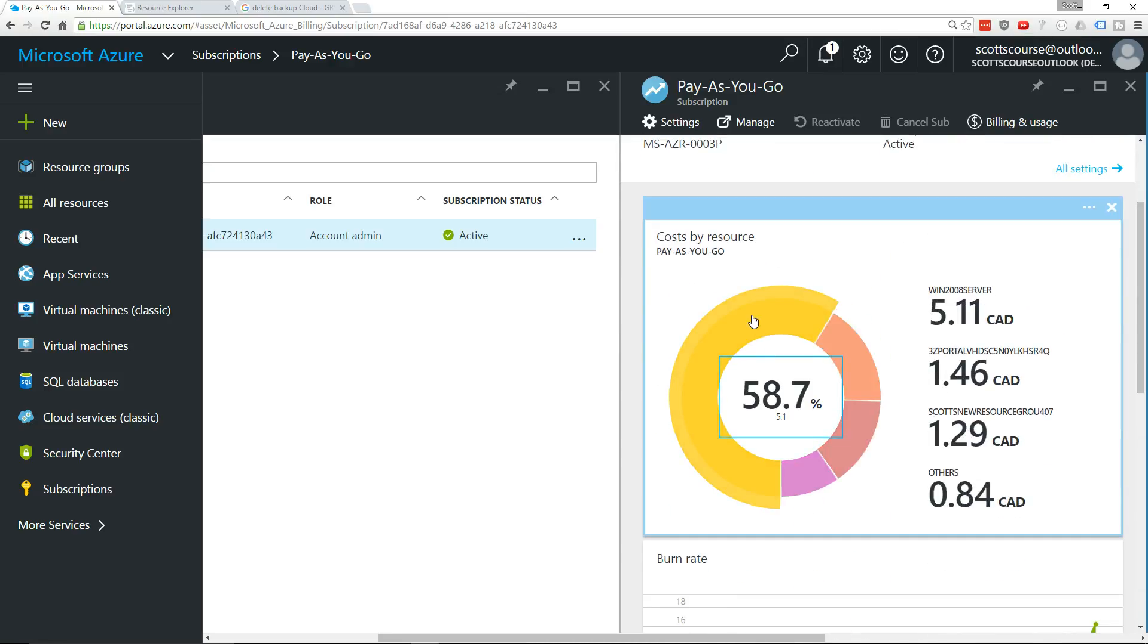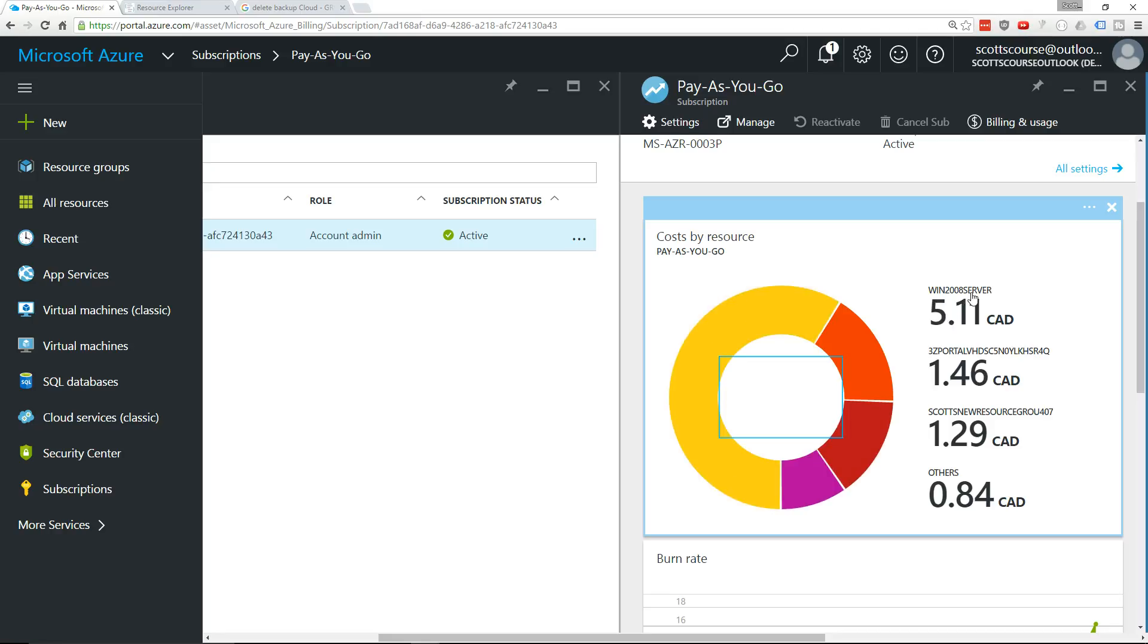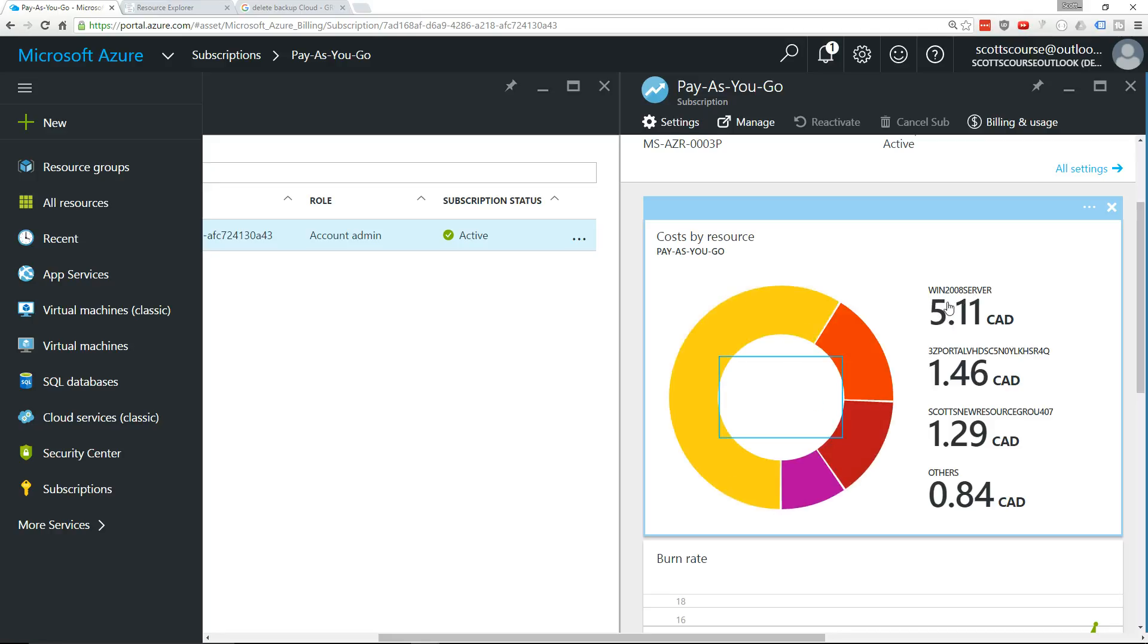I can see here that my virtual machine that I created, Win2008 Server—I created it a couple of days ago—and that's already accounted for five dollars of the charge. There is a storage account here that is $1.46, and going